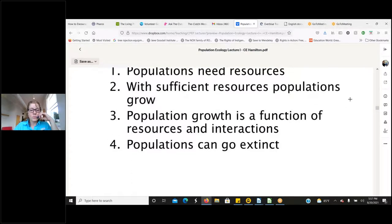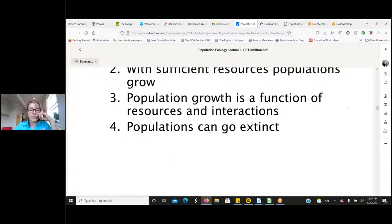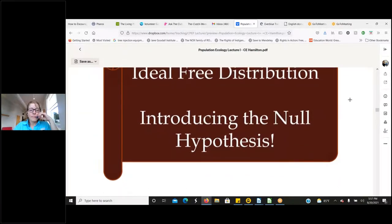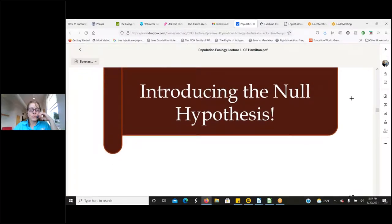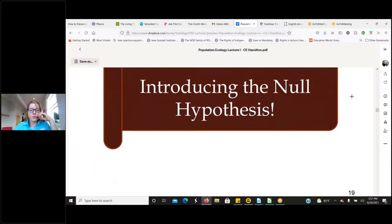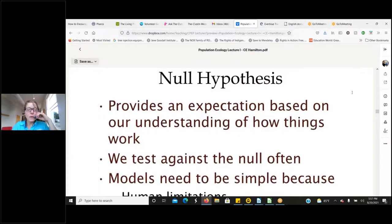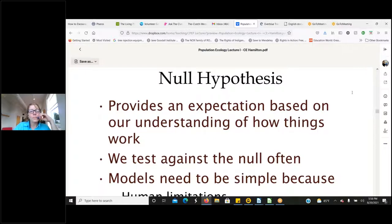Populations need resources. With sufficient resources, populations grow — that growth is a function of resources and interactions. Populations can go extinct. Now let's introduce the null hypothesis. A null hypothesis provides a guiding concept to make sure we're being as objective as possible as scientists, and it provides an expectation based on our understanding of how things work.